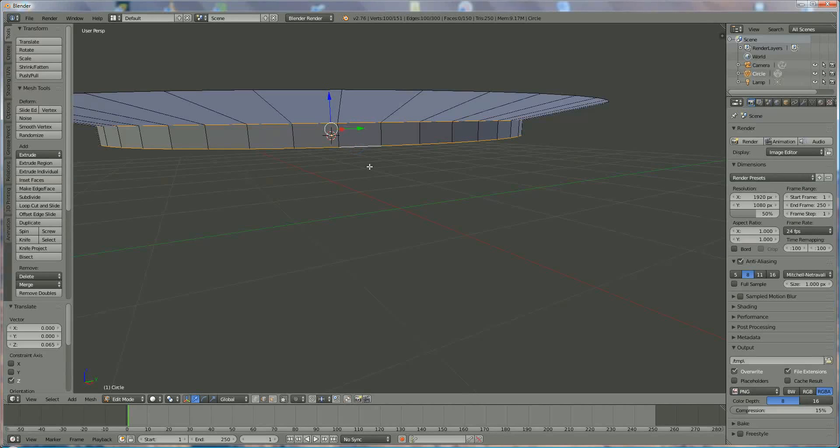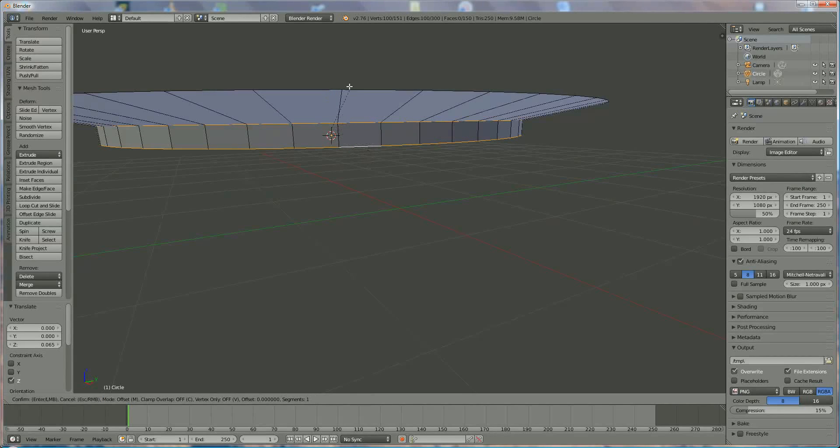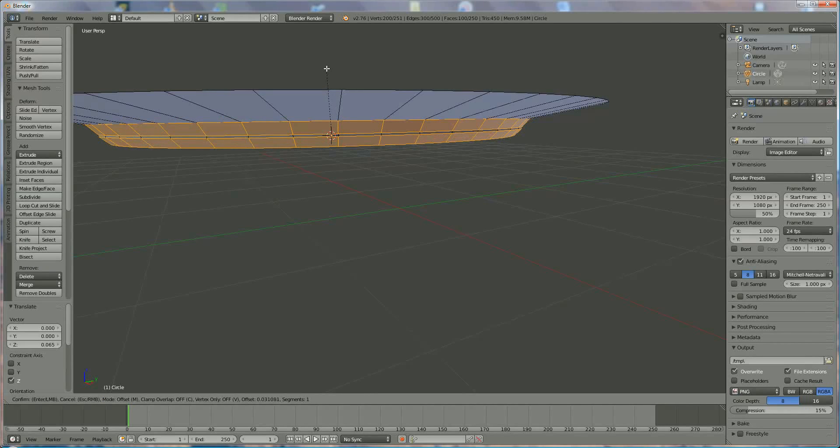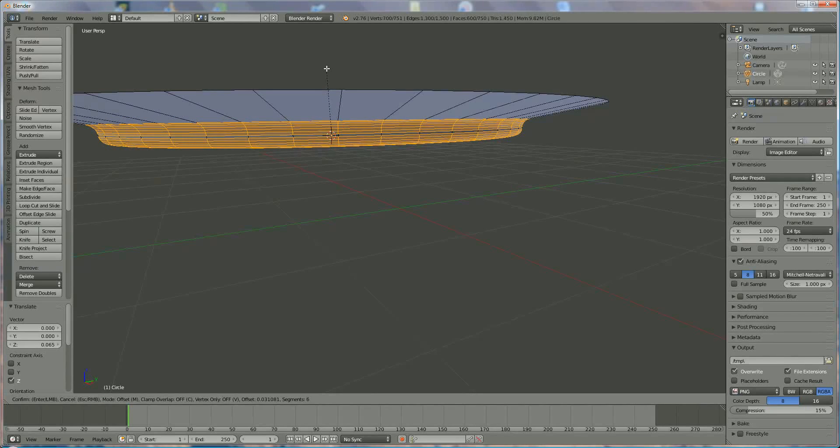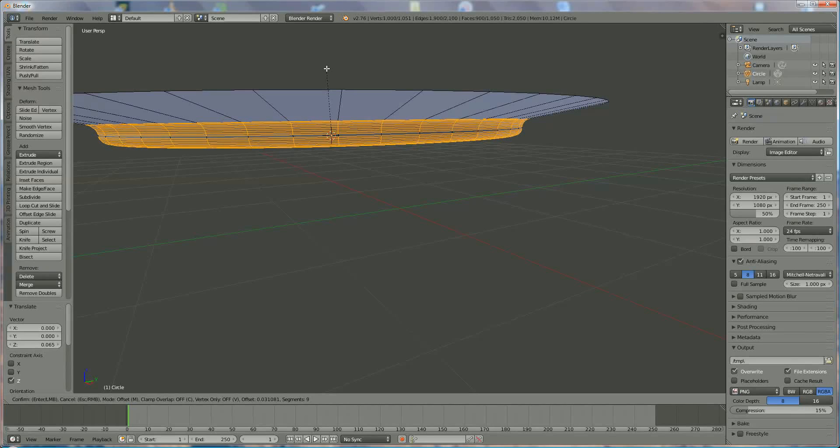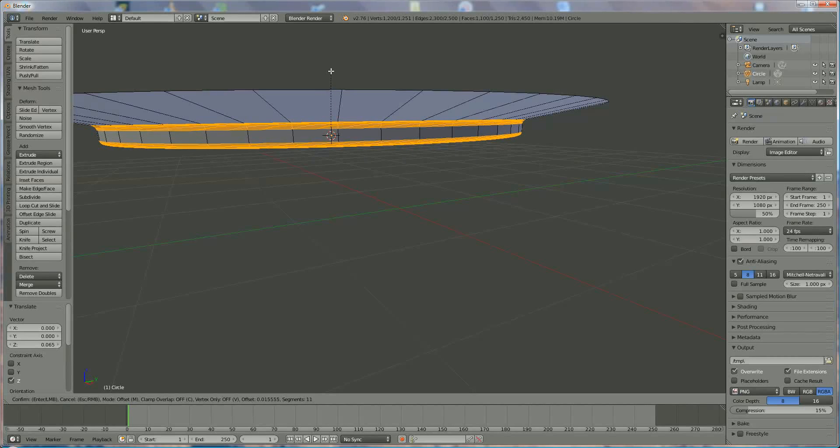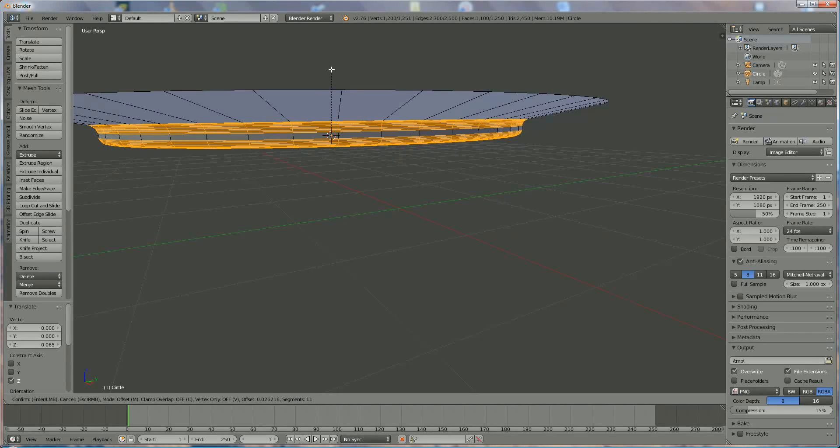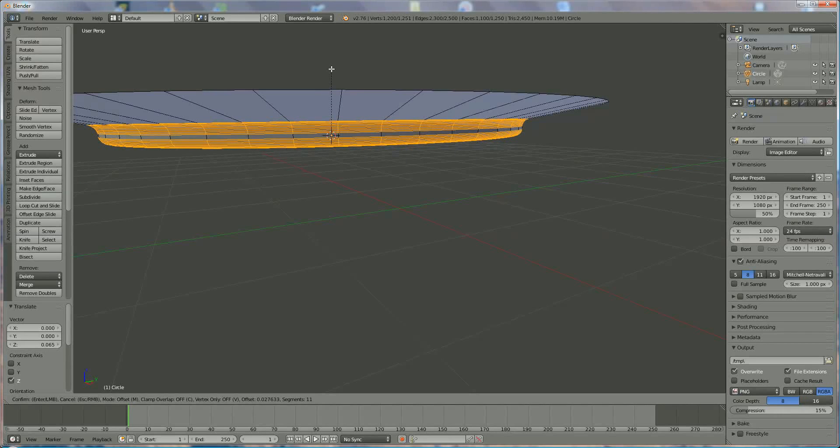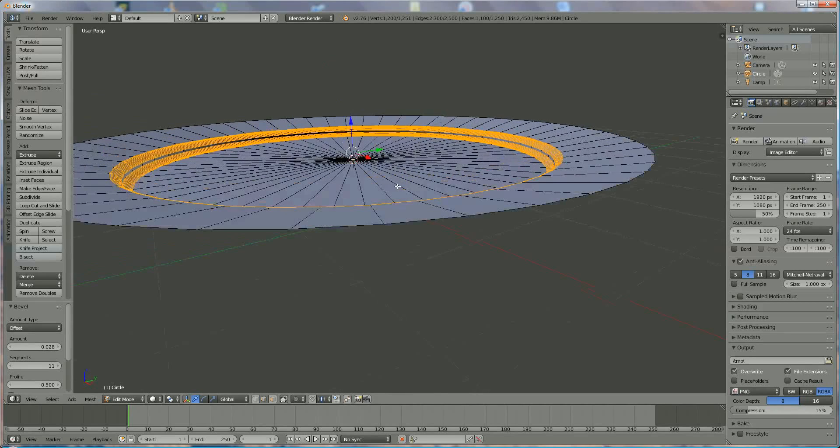We use ctrl B to bevel and we're going to add in the middle mouse roller, we press and roll to get the radius, we do it like that.